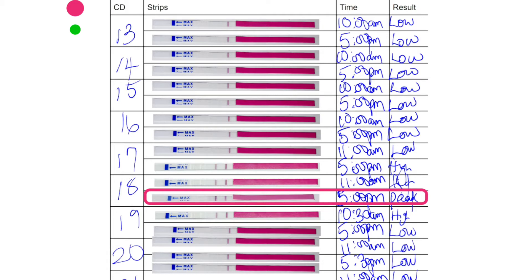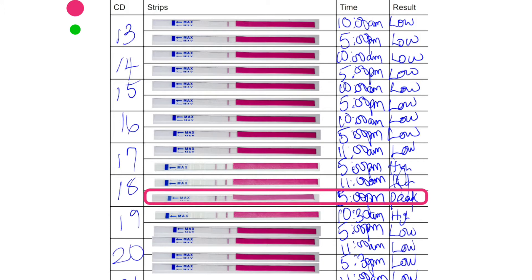Now, this lady has an average menstrual cycle length of 32 days. So she started testing on the 13th day and she was testing twice a day, morning and evening. So you can see from the morning of the 13th day up until the morning of the 17th day, she had low LH levels. And how do we know that? Because it was just one line showing the control line.